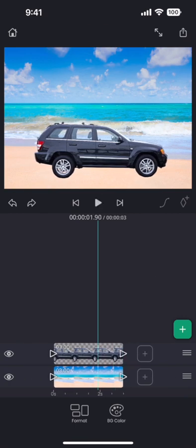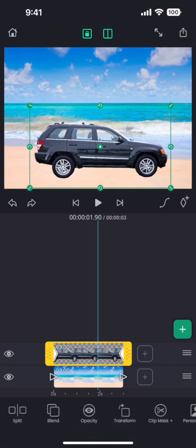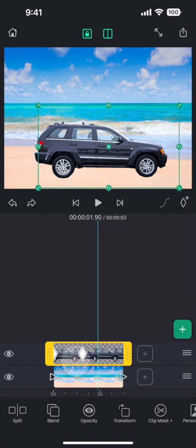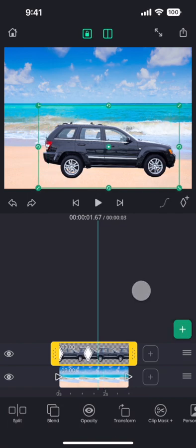We can also move around the keyframes to change the timings. Let us make the car move faster and make room for more keyframes. And to do that, we will drag and drop this keyframe at an earlier time.